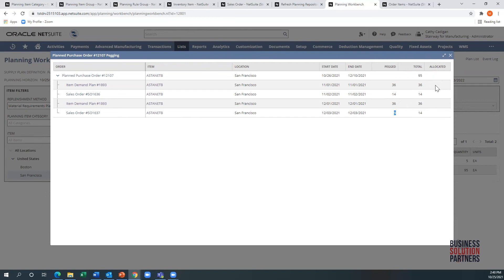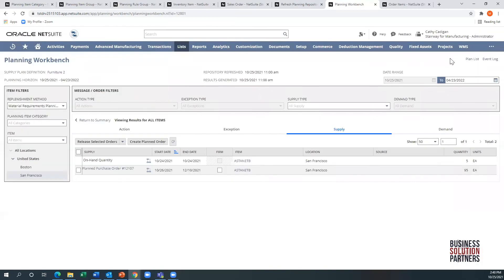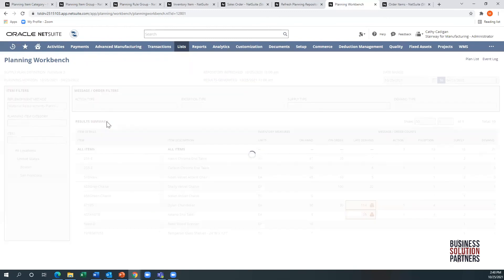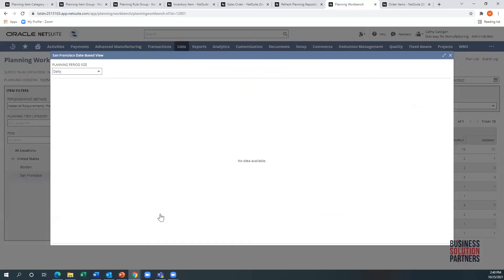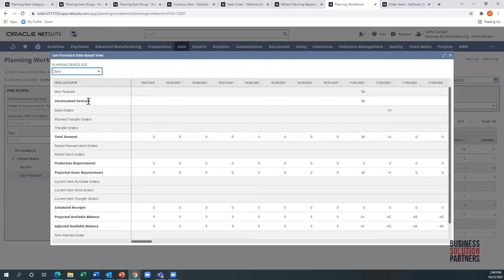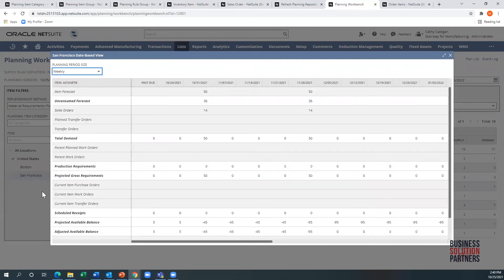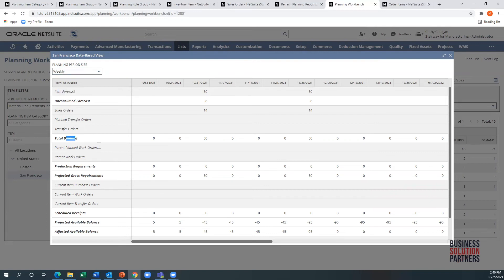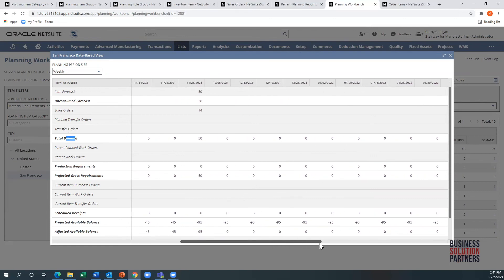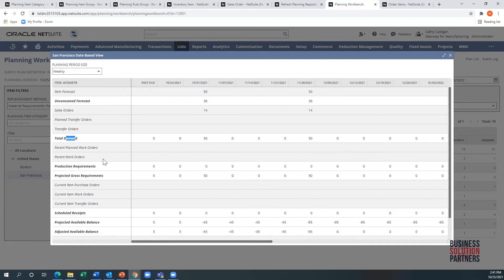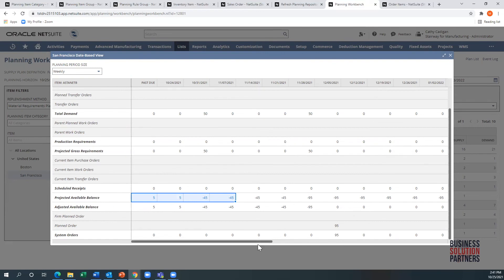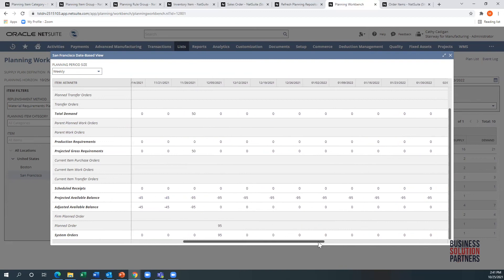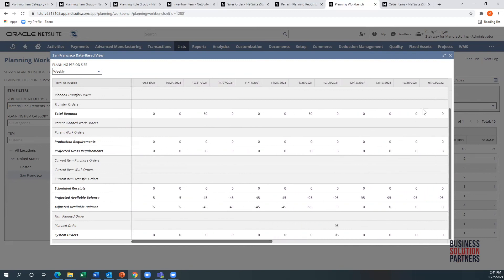If I go to the little icon here, I can filter this by daily, weekly. And what this is showing me is forecasting information, sales order, transfer orders, total demand. You can see the demand going across the top here. As we scroll, then we can see our planned work orders, our current purchase orders, our projected available balance. This is what the system is calculating. What our available balance will be based off of what the current system architecture is.